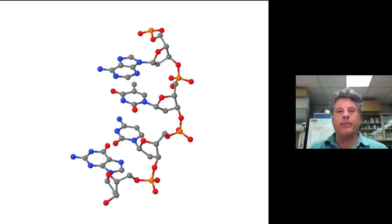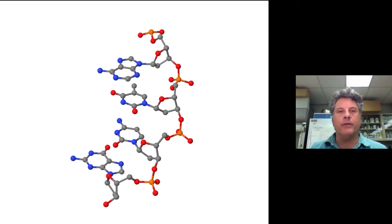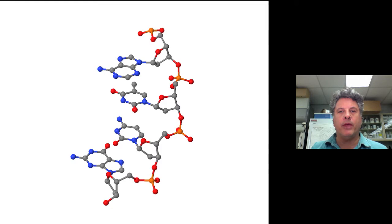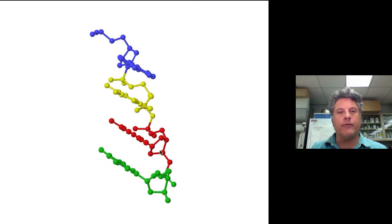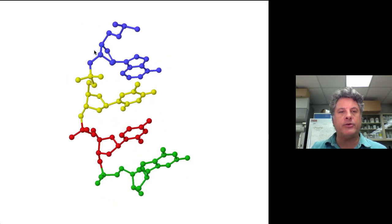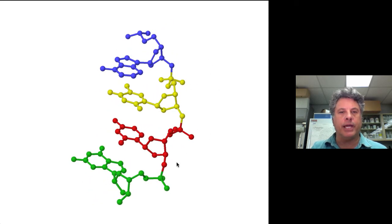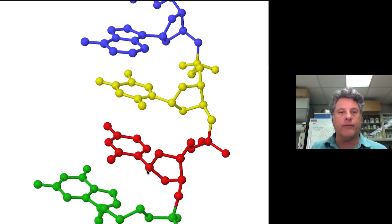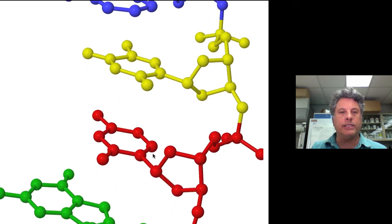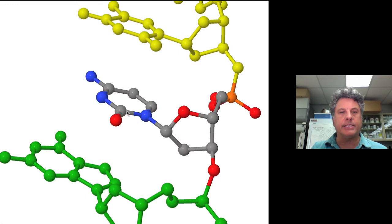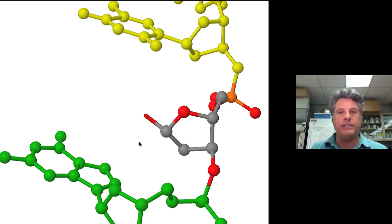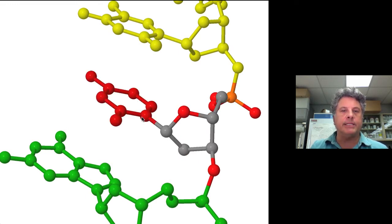Let's begin by reviewing our basic structure of single-stranded DNA. In our previous example, we showed a tetrameric example consisting of four nucleotides joined together through phosphodiester bonds. Focusing on the nucleotide that contains cytosine as its nitrogenous base, we see that cytosine is linked to our ribose sugar.